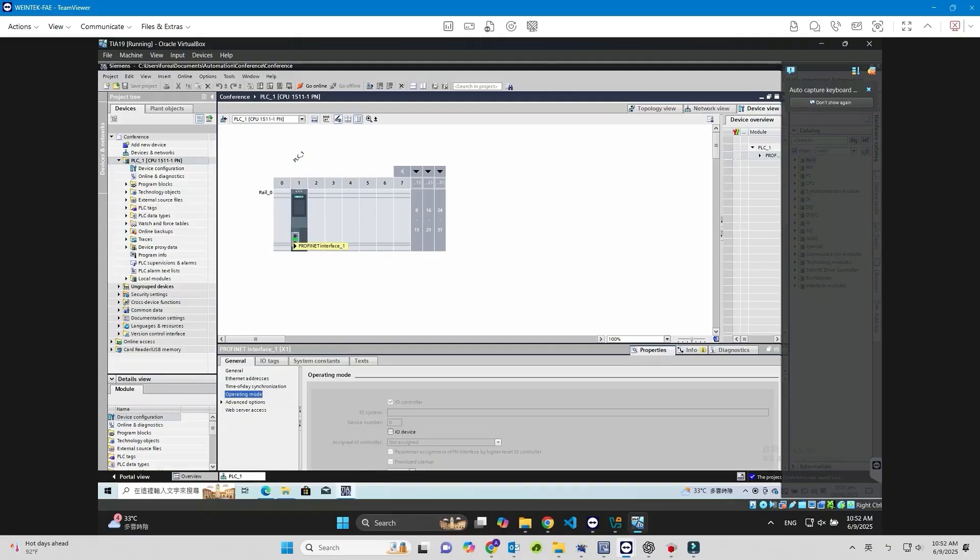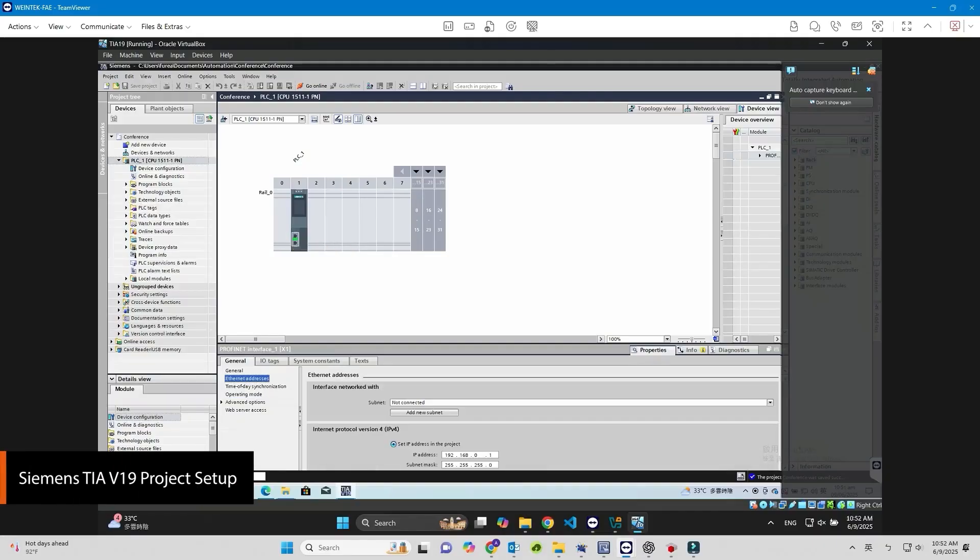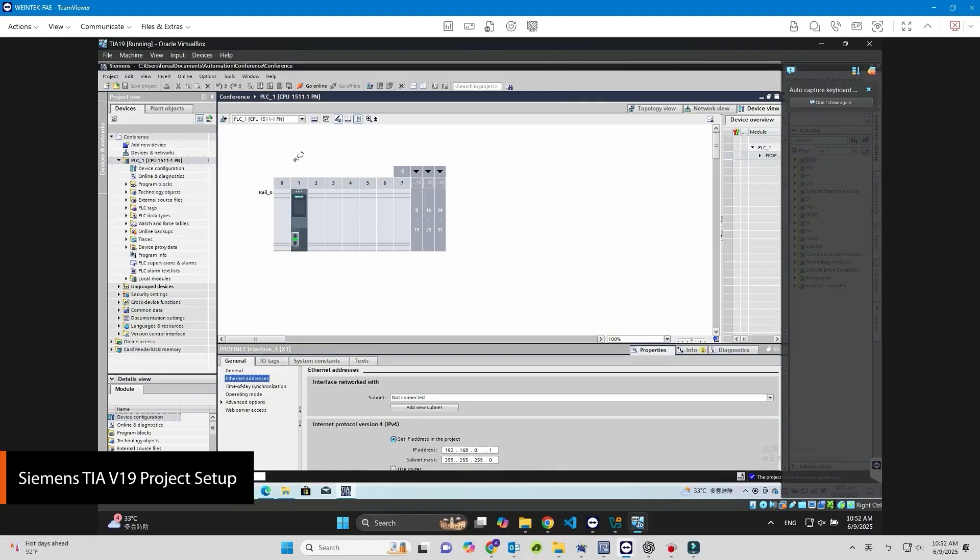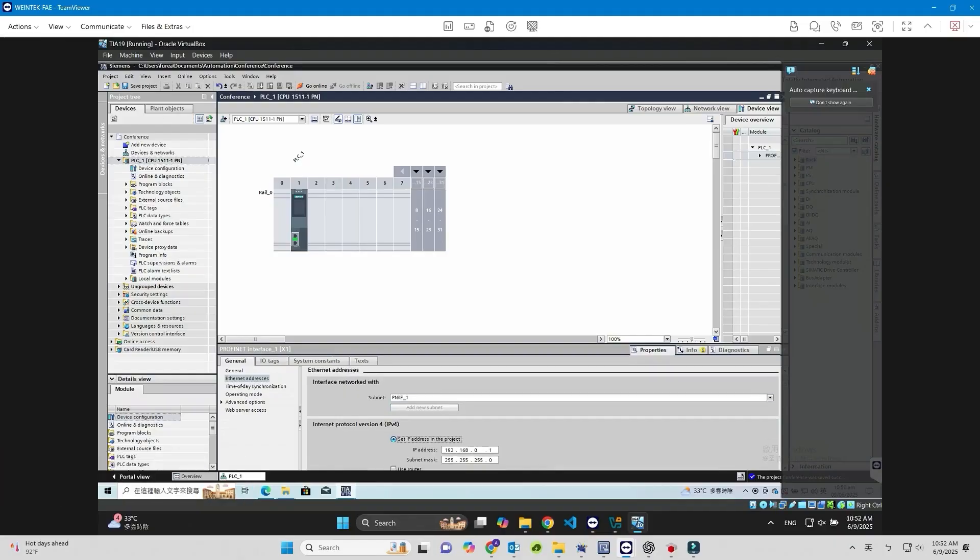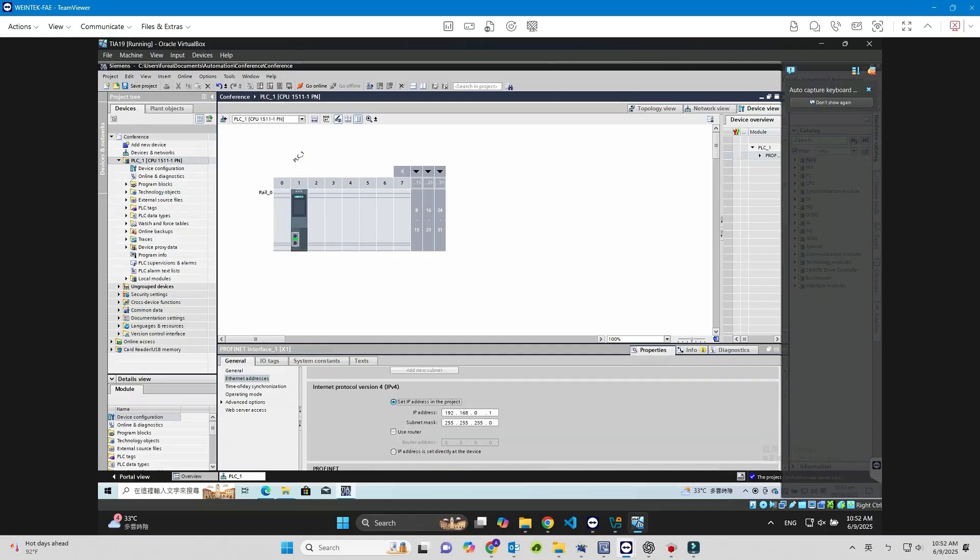Open the Siemens TIA Portal project. Go to General Ethernet Addresses and set the IP address for the S7-1500 PLC. Enter the correct IP address based on your actual network environment.